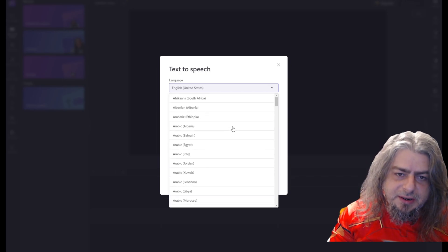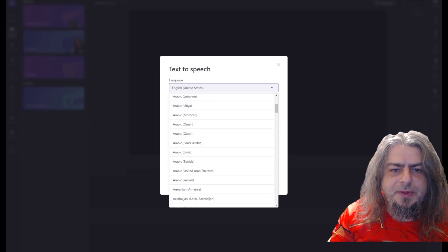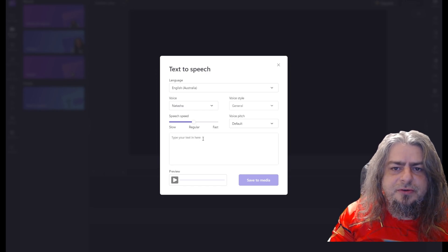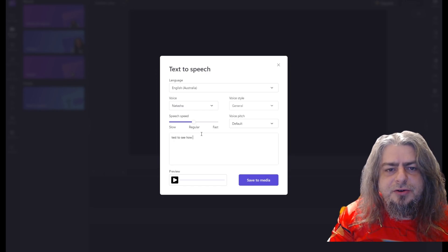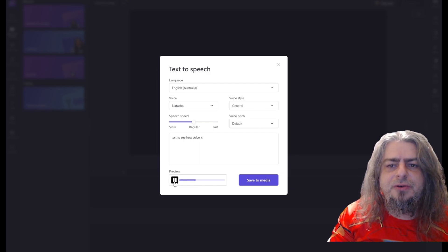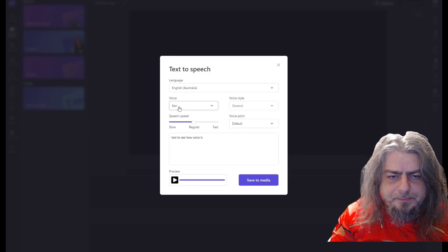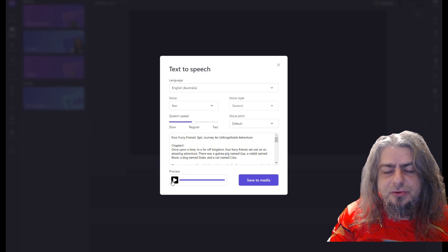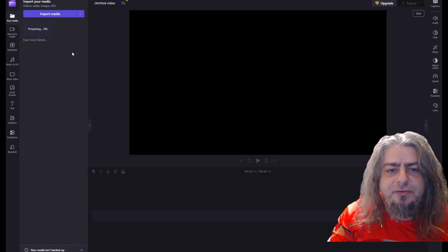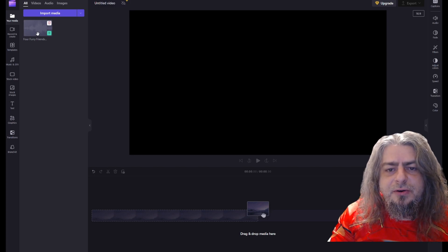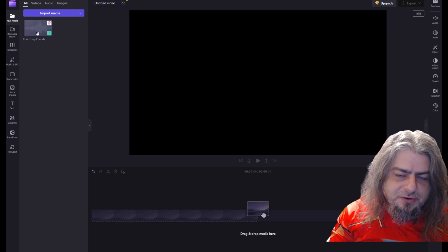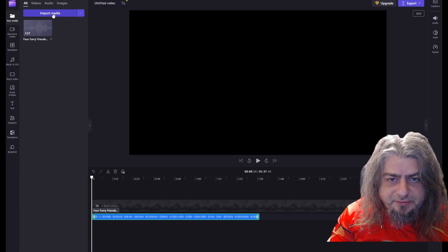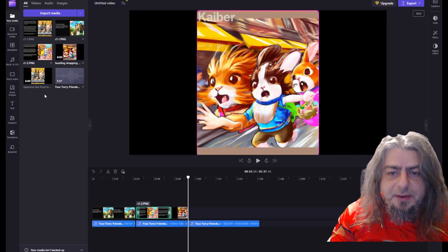Step four is to add a voiceover to the animated story. We can choose to use a text-to-speech synthesizer or to record our own voiceover. Step five is to edit the animated story and add the recorded voiceover to the Caber video and some background music of course. For steps four and five, I recommend using Clipchamp.